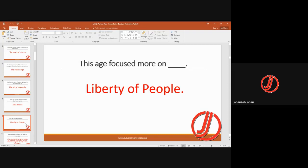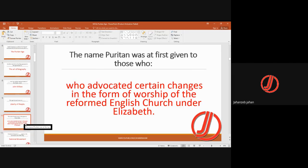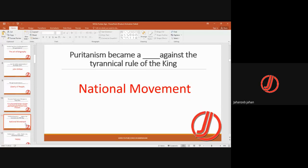The name 'Puritan' was first given to those who advocated certain changes in the form of worship of the reformed English Church under Elizabeth. Puritanism became a national movement against the tyrannical rule of the king — it was not a movement by a single person.